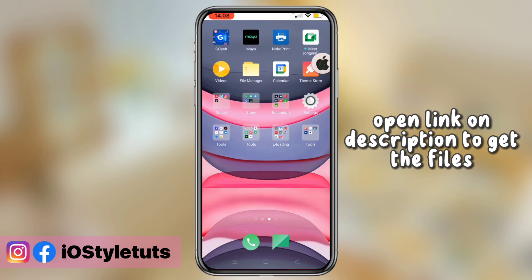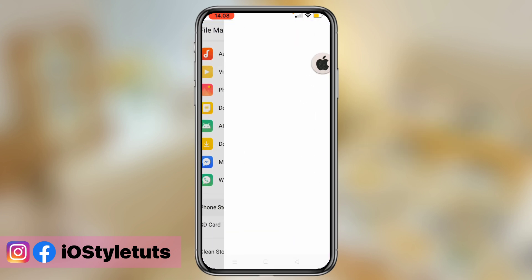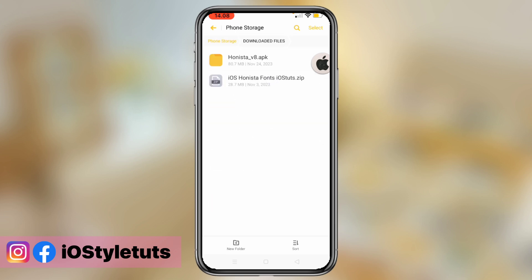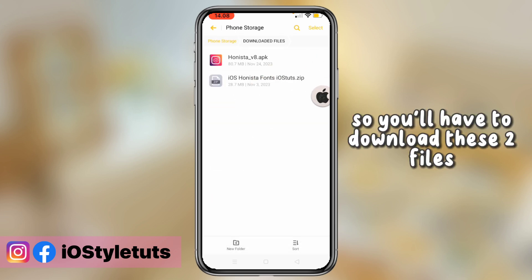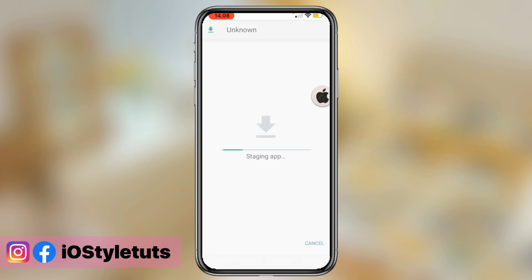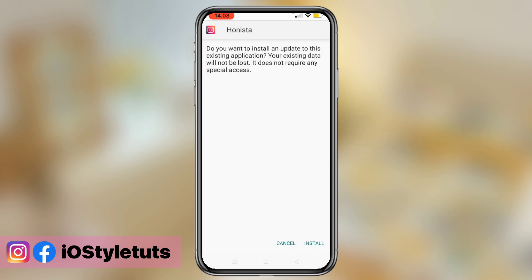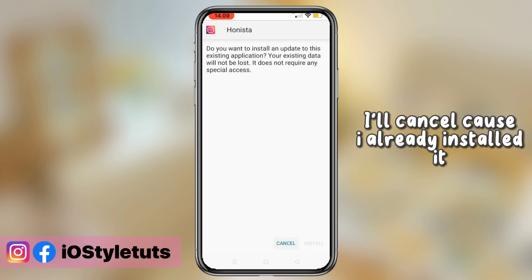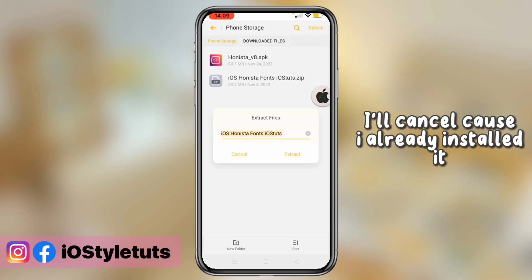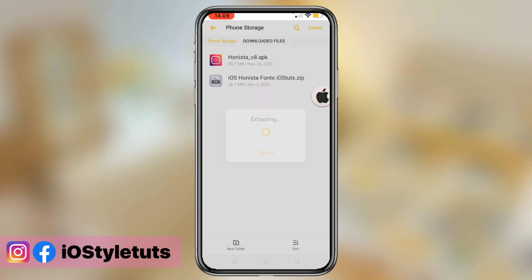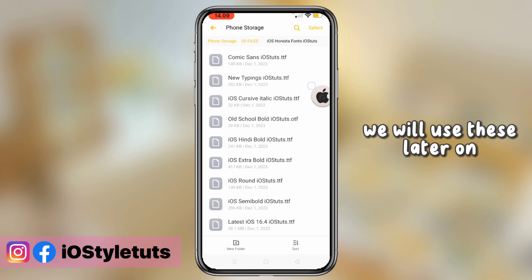Open the link in the description to get the files. You'll have to download these two files. Install the Hanista app — it's already installed here. Then extract the zip file. We will use that later on.